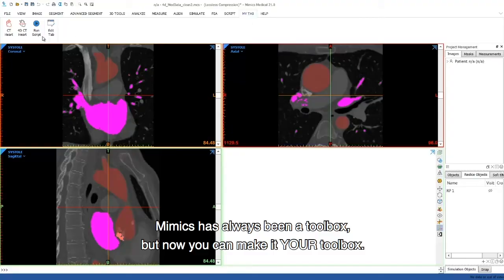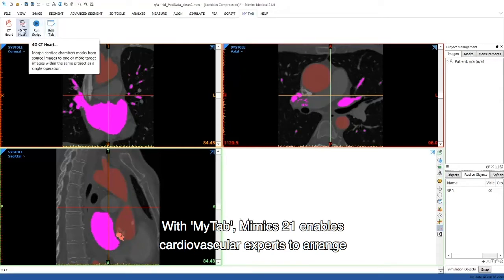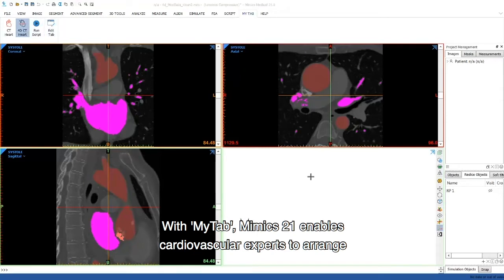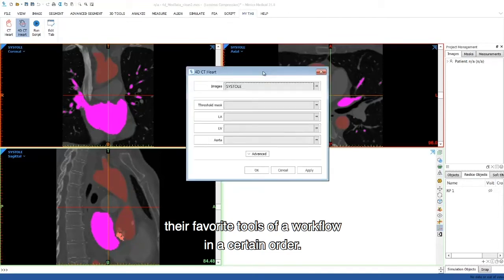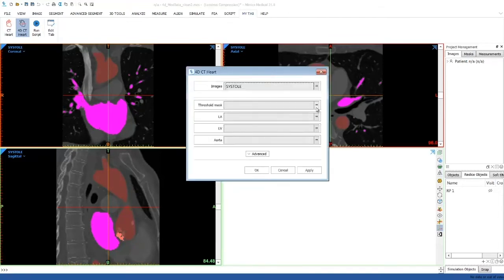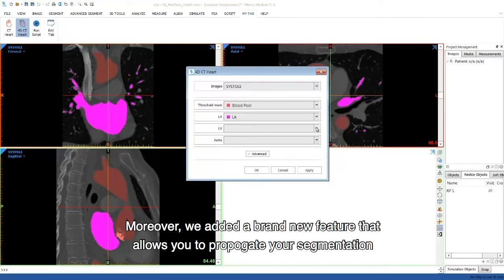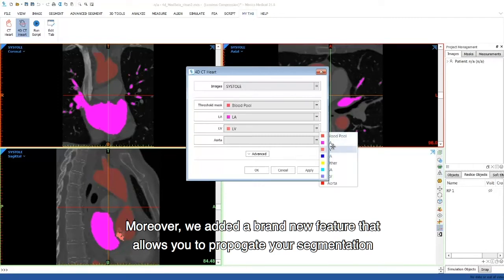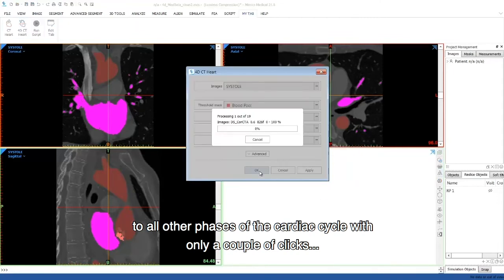Mimics has always been a toolbox, but now you can make it your toolbox. With MyTab, Mimics 21 enables cardiovascular experts to arrange their favorite tools of a workflow in a certain order. We added a brand new feature that allows you to propagate your segmentation to all other phases of the cardiac cycle with only a couple of clicks.